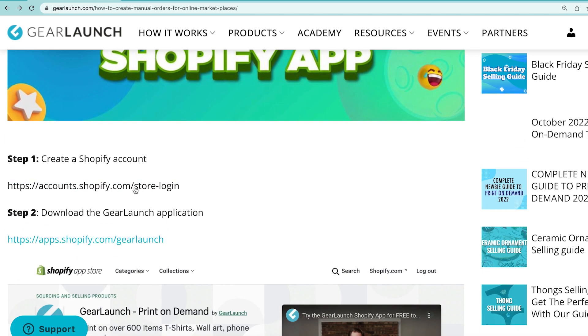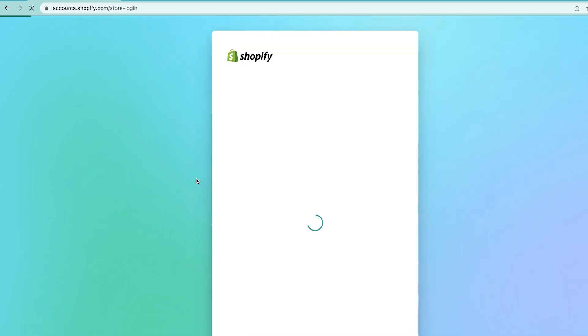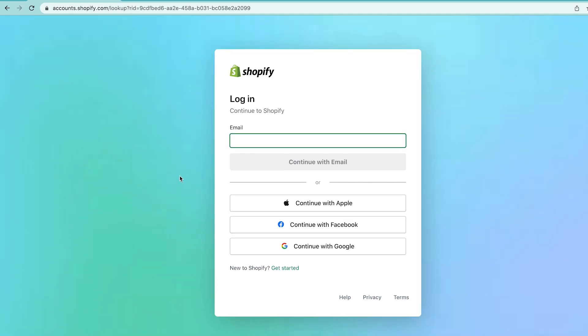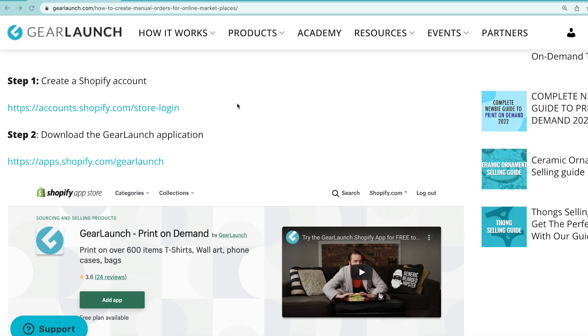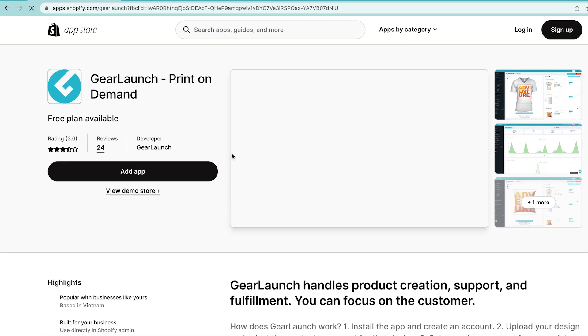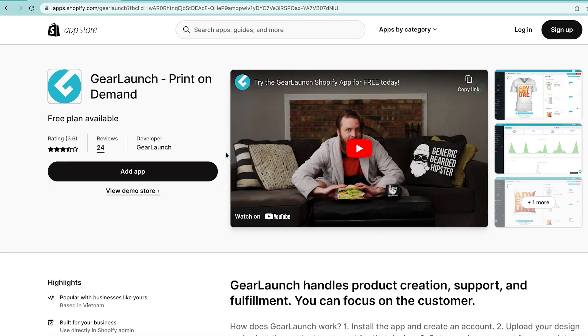Now, let's start by creating a Shopify account. Then download the GearLaunch application. You see the link on your screen right now. Super easy to install and it's totally free.